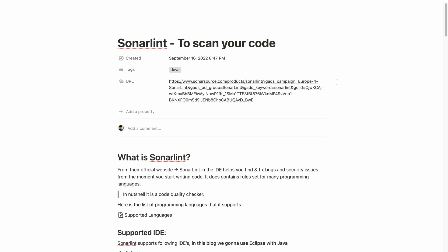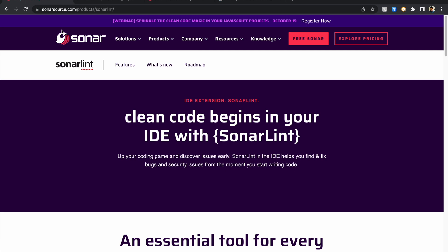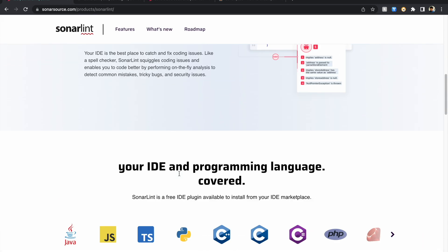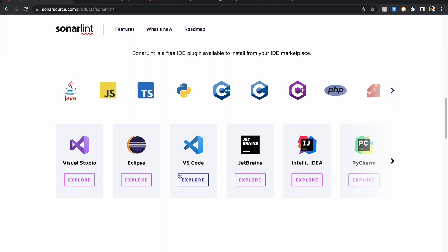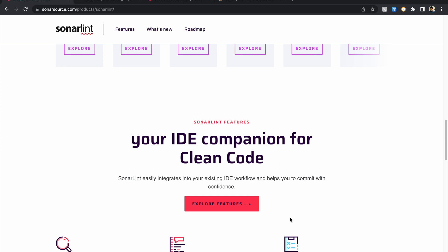In this video let's understand what SonarLint is and how to use it to scan your Java code. As per the official website, it is used to clean your code — be it any programming language, Java, JavaScript, C#, Python — and it can be used on many IDEs as well. In this video we're going to focus mainly on Java with Eclipse.